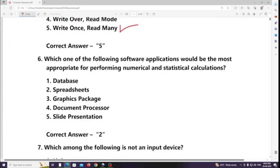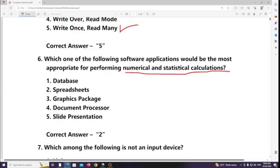Which of the following software applications would be most appropriate for performing numerical and statistical calculations? Answer: Spreadsheets.